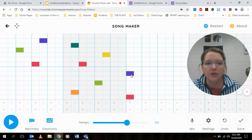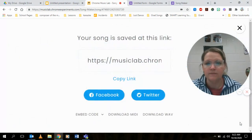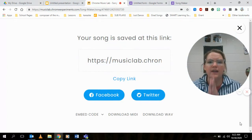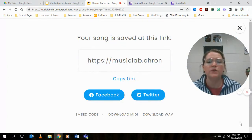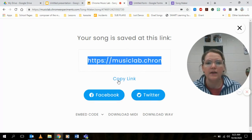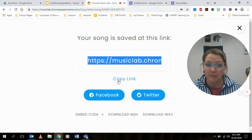I'm going to go down here to the bottom corner and click the check mark that says save. Now it says your song is saved at this link. I'm going to click these blue words here that say copy link, and that means that it is copied.